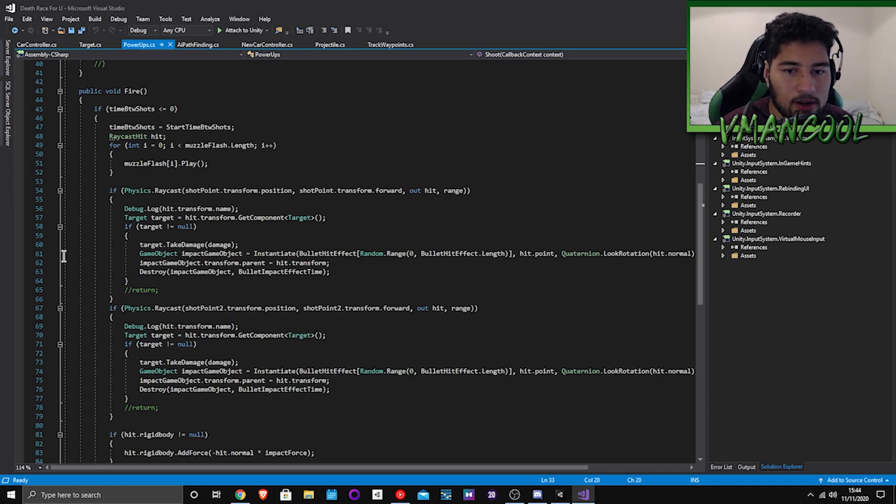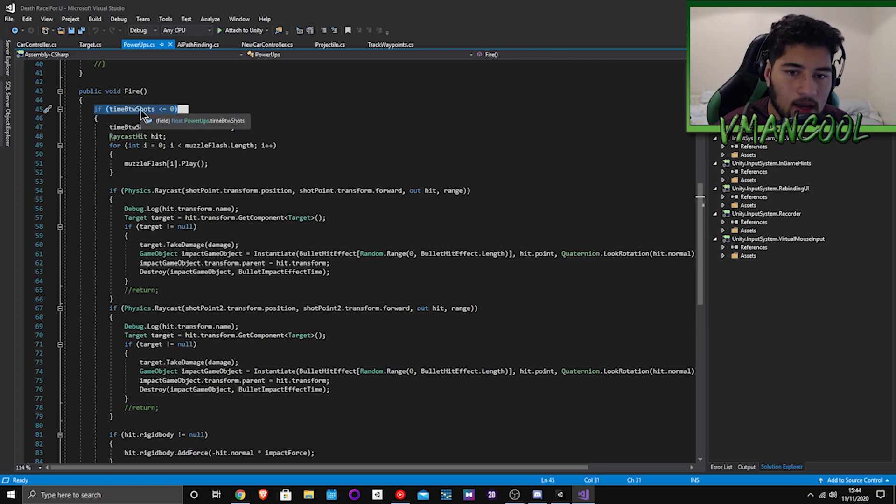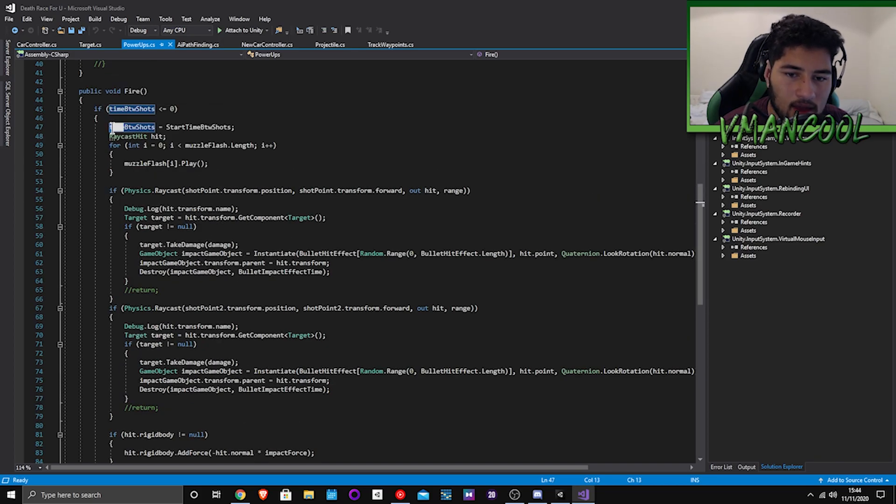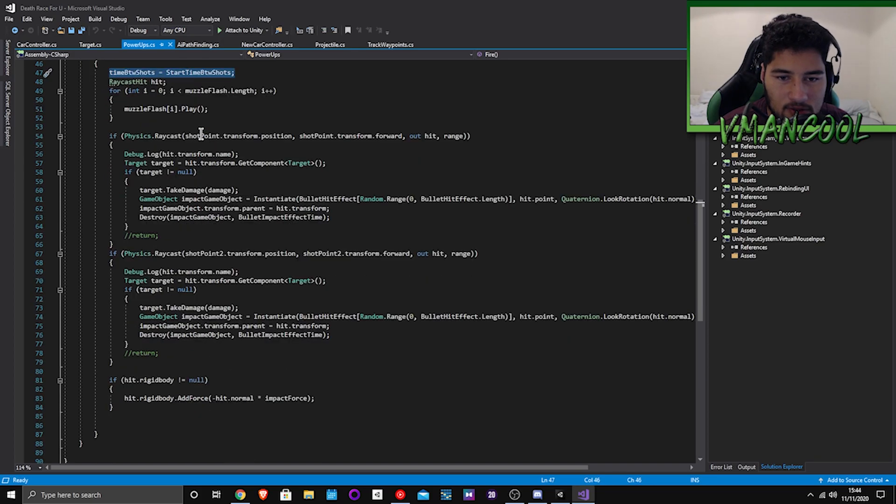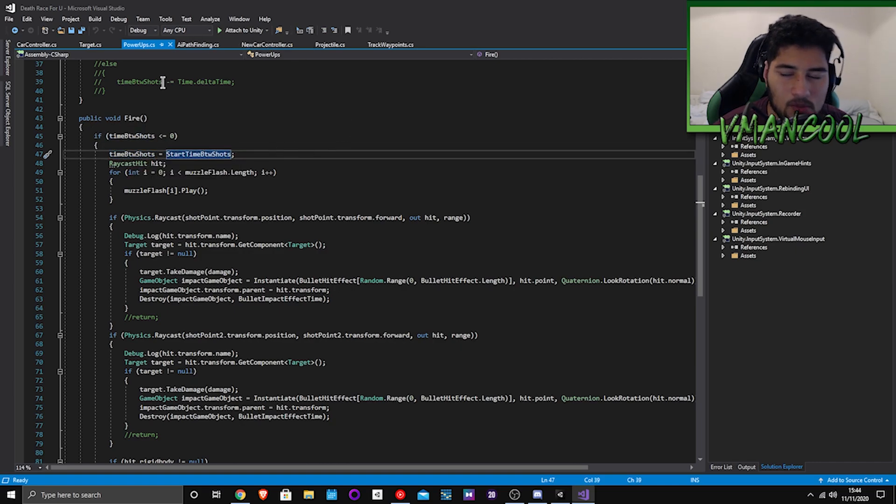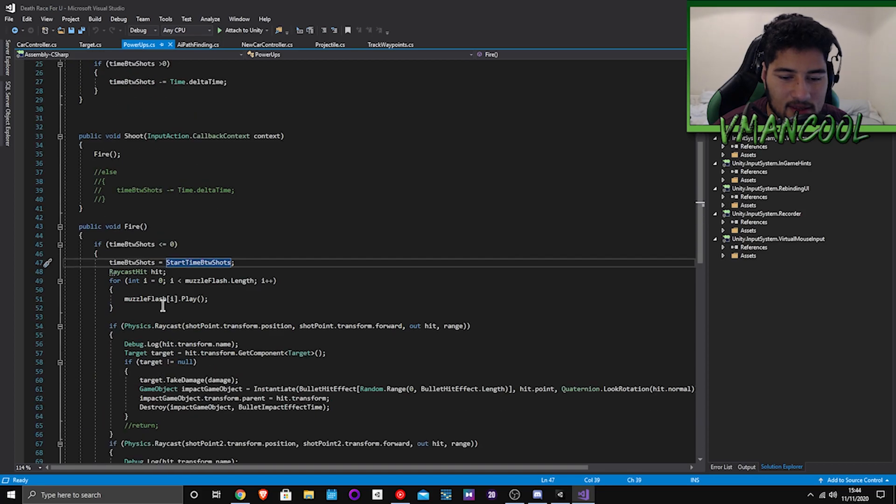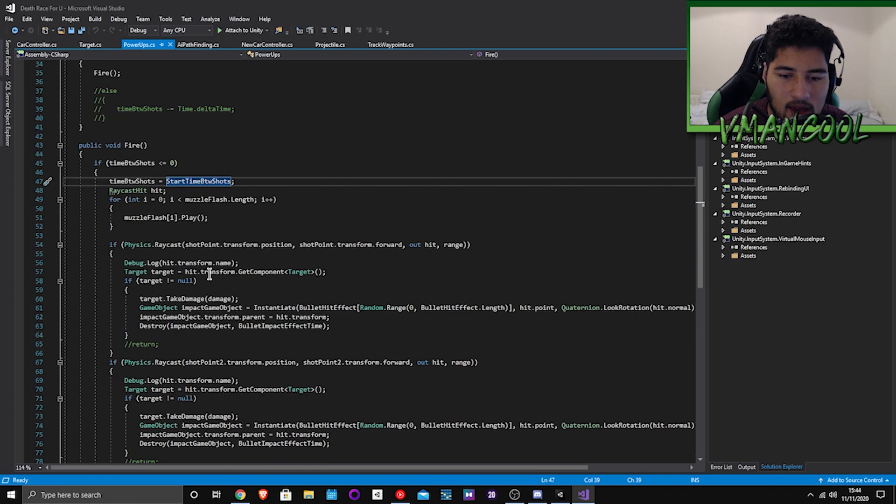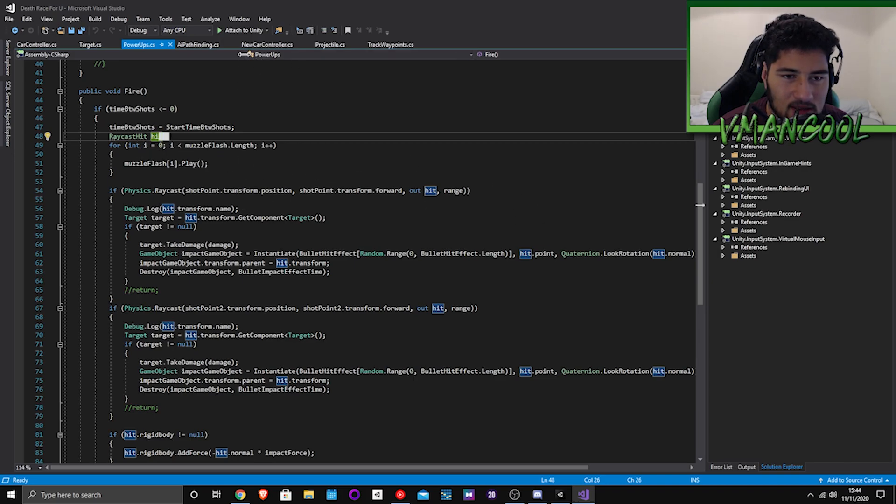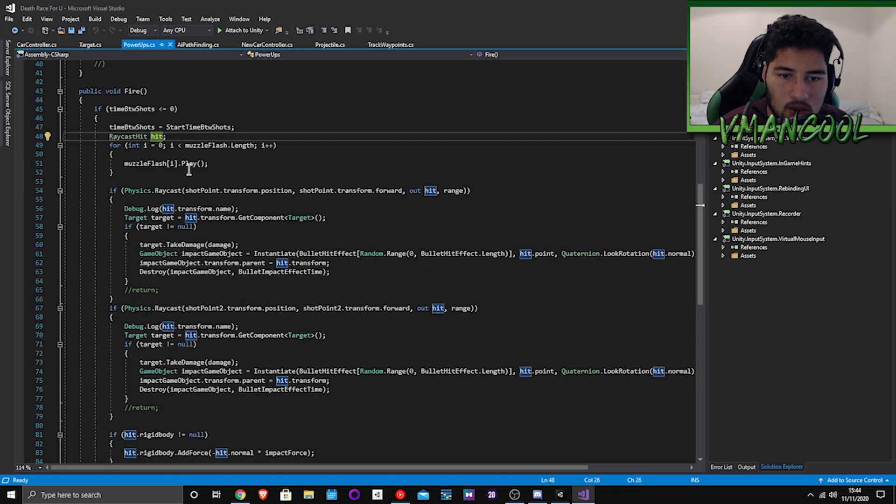Okay so public void fire. If time between shots less than or equal to zero, it will allow you to fire. Basically it will set it back to the start time which is like three seconds or whatever you set in the inspector. And then here it will create a raycast hit. I basically copied and pasted it from the code that I used for the other thing.